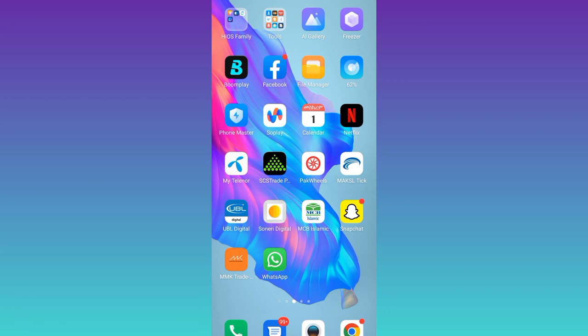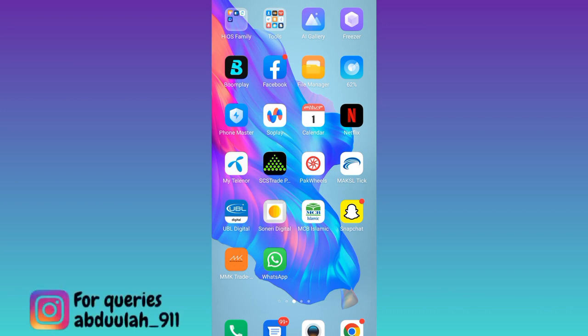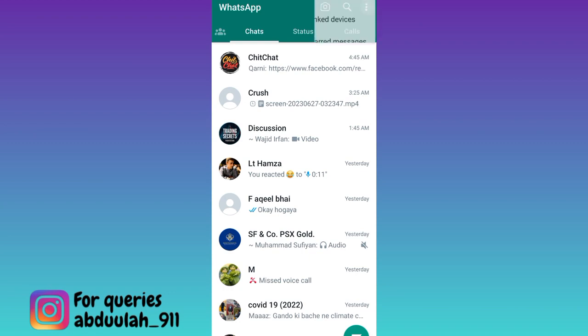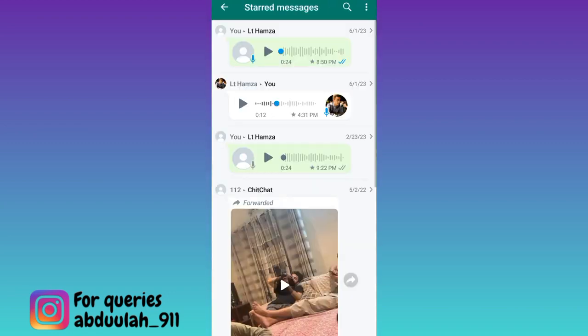In order to find starred messages on WhatsApp, what you need to do is to open the WhatsApp application. Click on these three dots at the top right corner of your screen and then click on starred messages. And here you will find all of your starred messages.